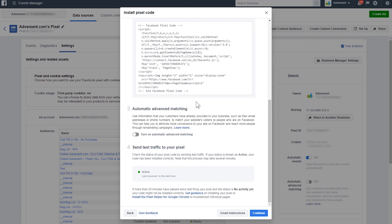Lastly, you'll want to check to see that your Pixel's working correctly. Give the code up to 20 minutes to update, then send test traffic to your Pixel to change its status. If your status says Active, you're all set. This is quite technical, so it might be an idea to send this over to your web developer, who will make sure that everything is installed for you.